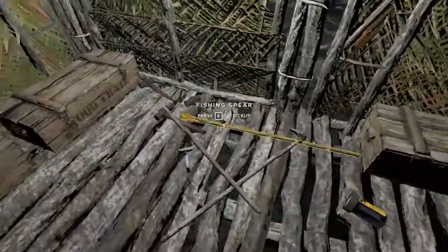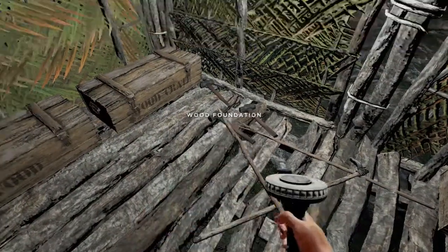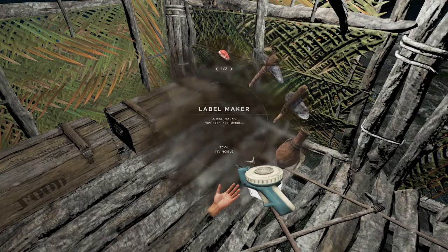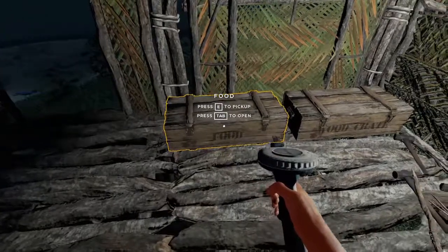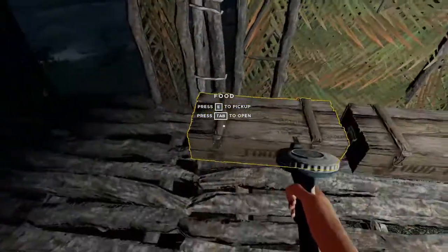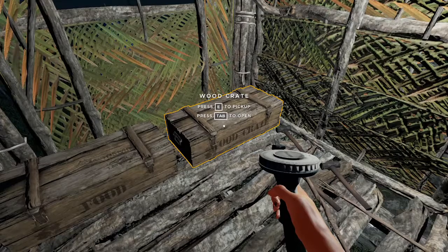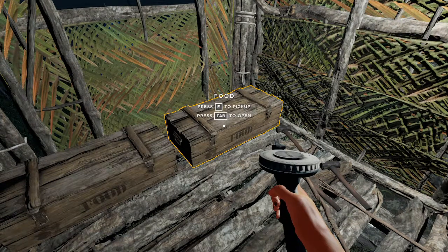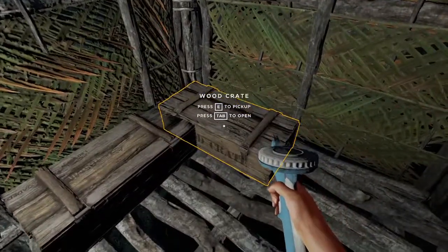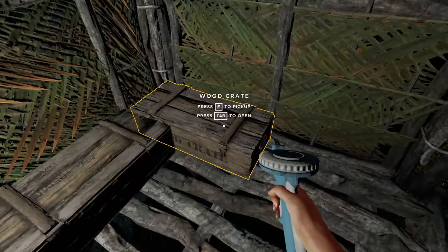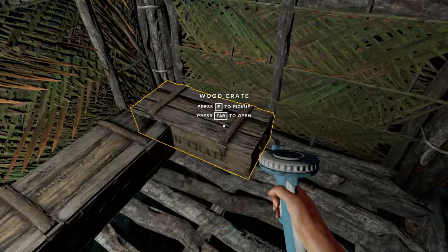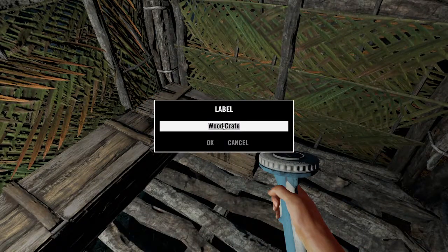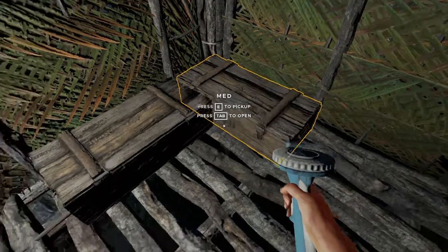I've started to use these crates to organize my stuff. If you equip the label maker and then point at whichever objects you want to label, you're going to click your left mouse button. It takes a swing at it but then you can change this to 'food'. Now I've got 'food' labeled on both of these. This one says 'wood crate' — I've got medical supplies in here, so I'm going to left-click and say 'med'. And there you go.